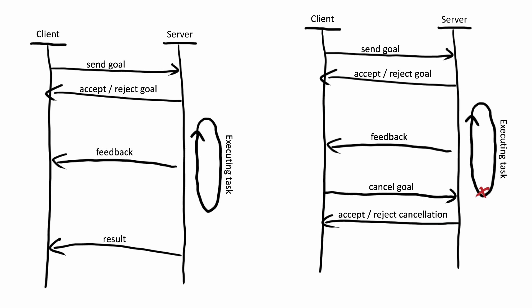Goals and cancel requests can be accepted or rejected based on any logic the server wants. Most simple action servers will accept all of these requests. Others might have restrictions on the kinds of goals they accept. For example, an action server might only allow executing one goal at a time, so it would reject any other goal requests that come in while it's working on the first goal.